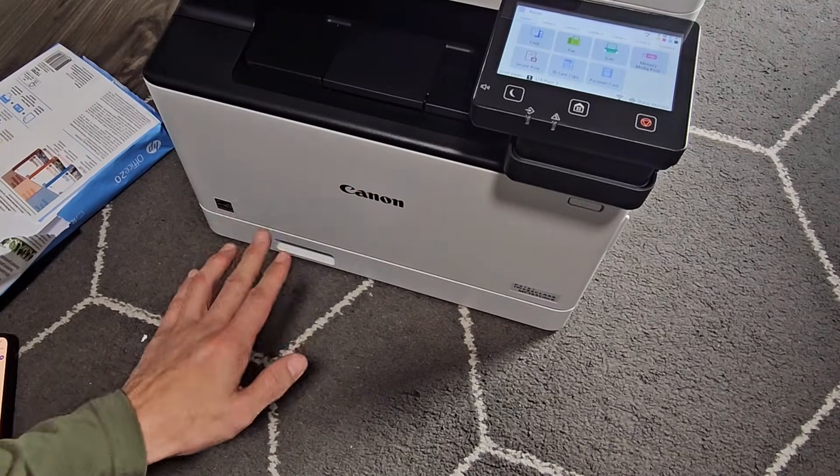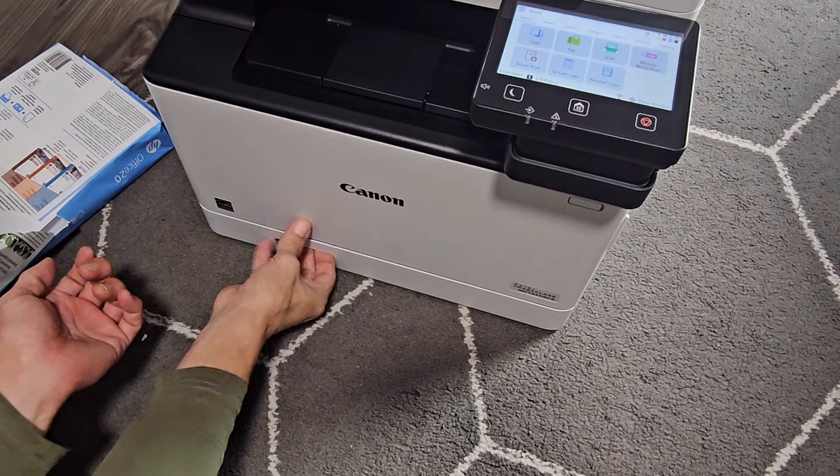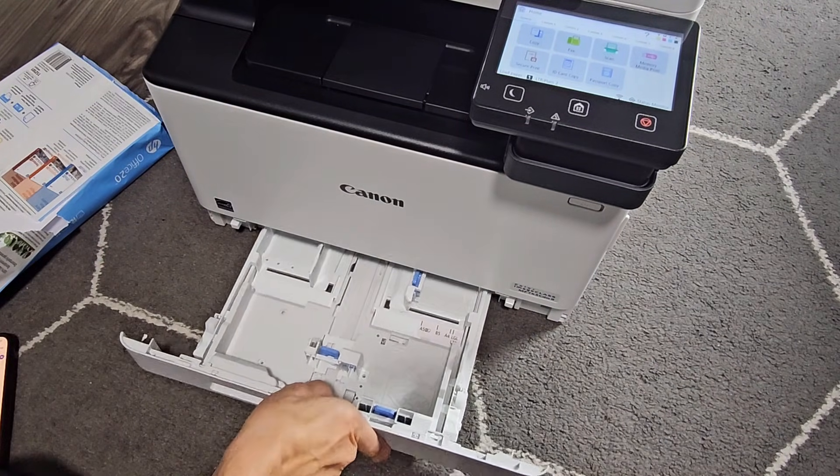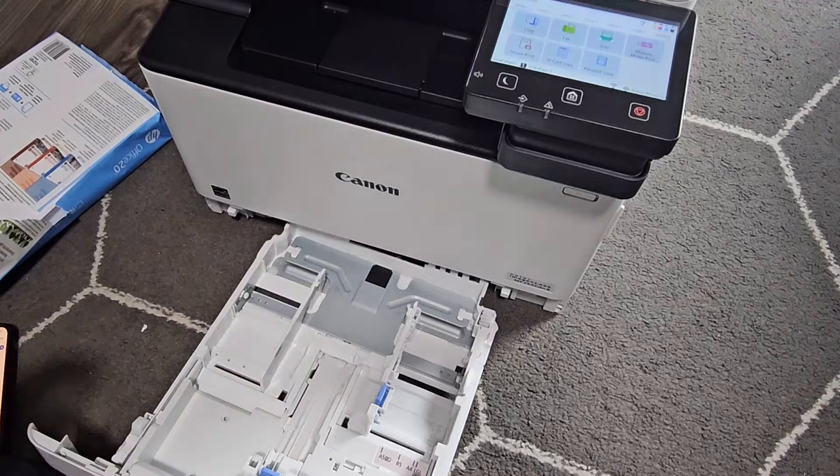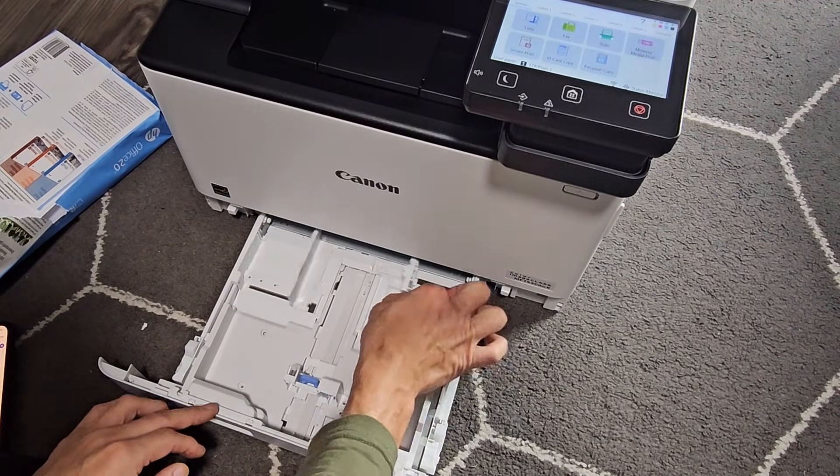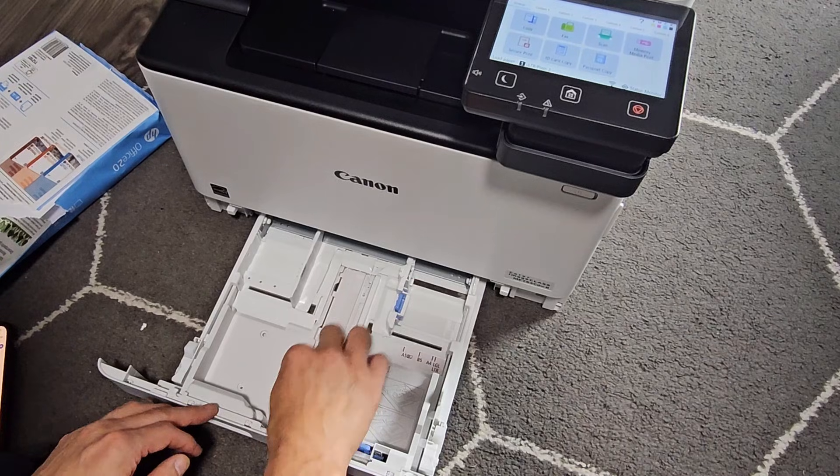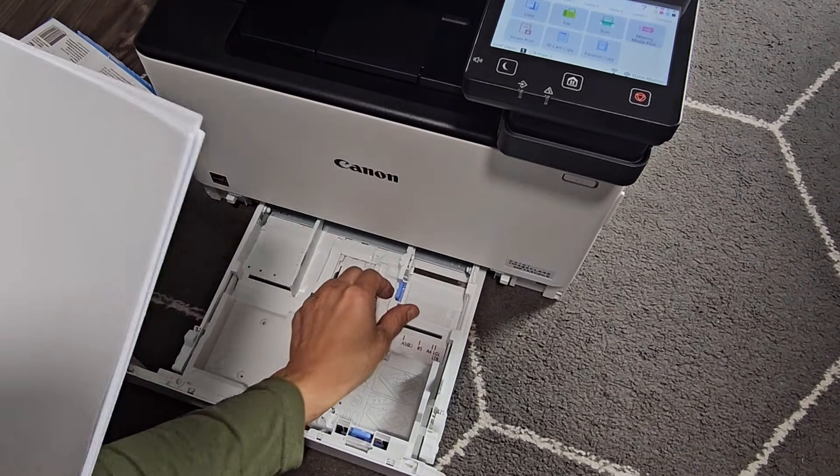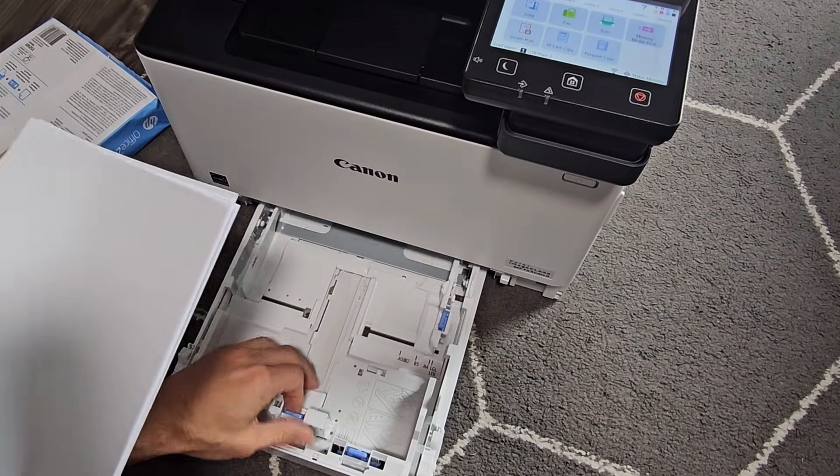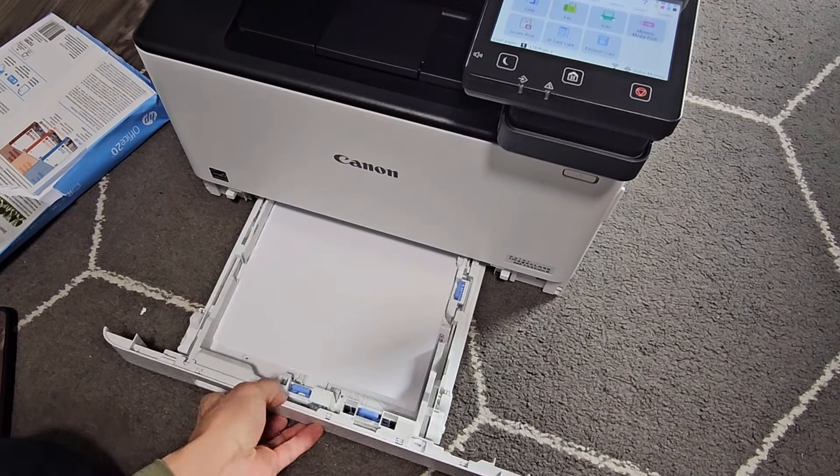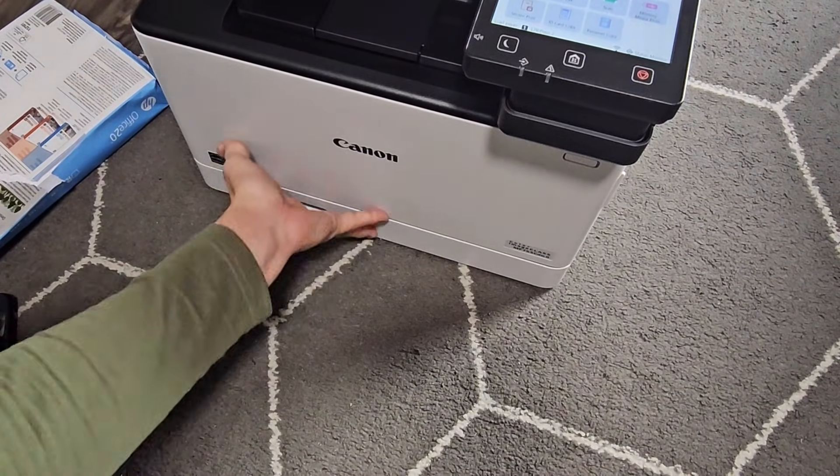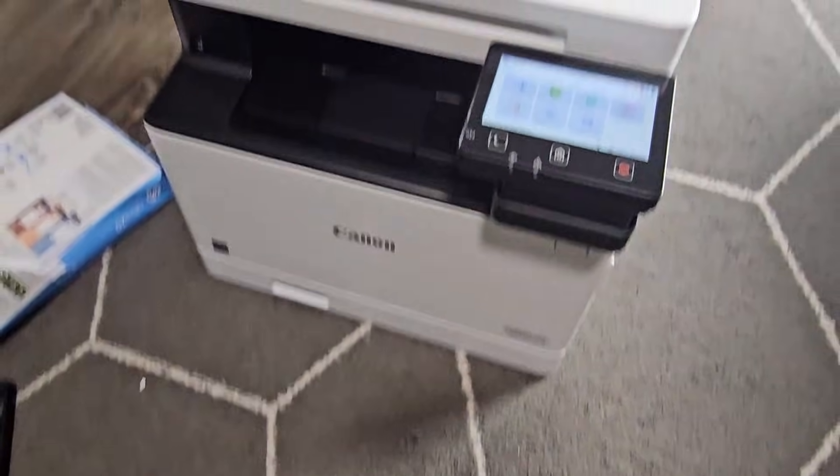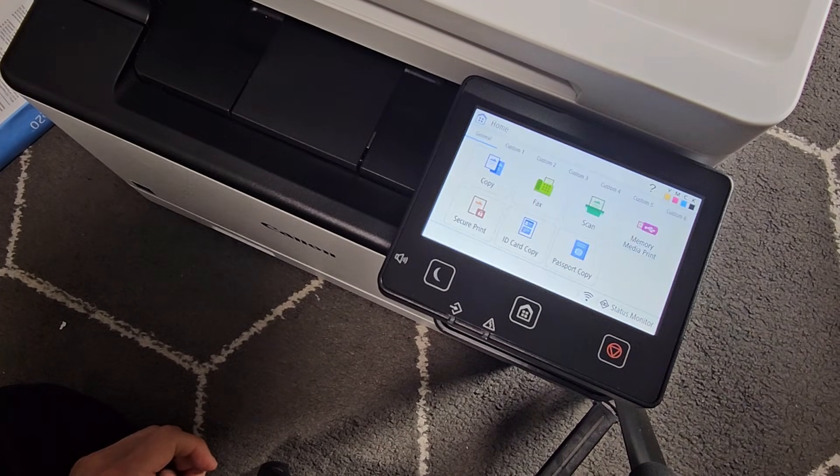Now I'm going to load some paper and I'll print a quick test page. So if I open the bottom up, you can pull this thing, you can pull all the way out as well. And you have these little blue tabs here. Just hold the blue down and you can move these up and down. So I got some 8.5 by 11 paper here. Let's go ahead and close this now. And I'll press OK there.